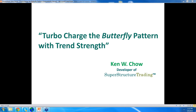Turbocharging the Butterfly Pattern with Trend Strength. My name is Ken Chow, and I'm going to talk to you about trading a particular chart pattern called the Butterfly.